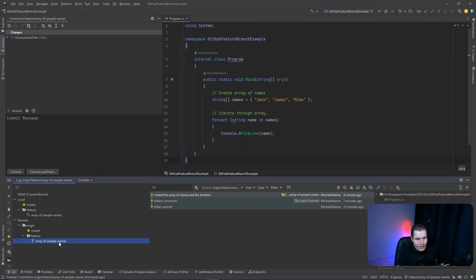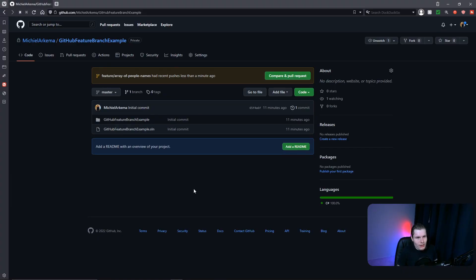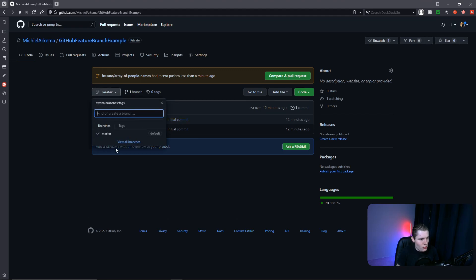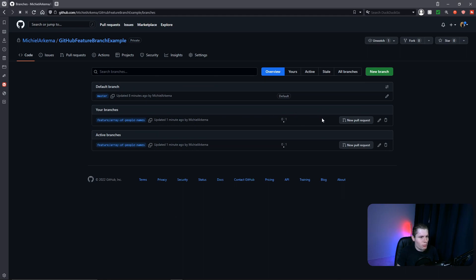Now let's head over to the GitHub repository page to see everything in action. Here we can see a message saying 'feature/array-of-people-names had recent pushes less than a minute ago'. But first, let's click on the master tab — we are currently looking at the master branch. If we click on it, our new code isn't here yet, because we haven't created the pull request yet.